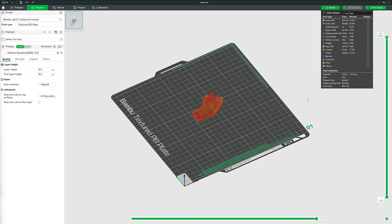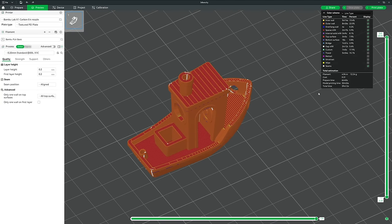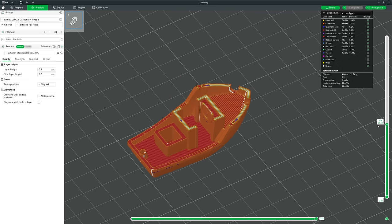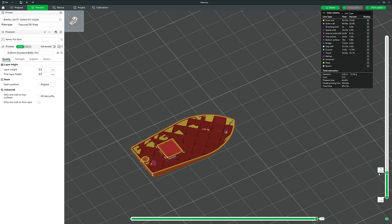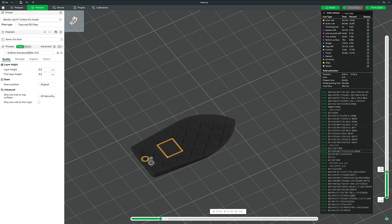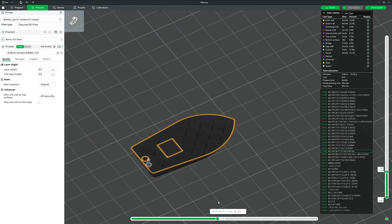The bar on the right represents the height of your model. At the top it says 240, meaning there are 240 layers in this print at current settings, and it is 48mm high. If you grab the handle and drag it down, you go through the different layers. The bar at the bottom represents the current layer, and dragging along it shows how that layer will be printed and in what order.